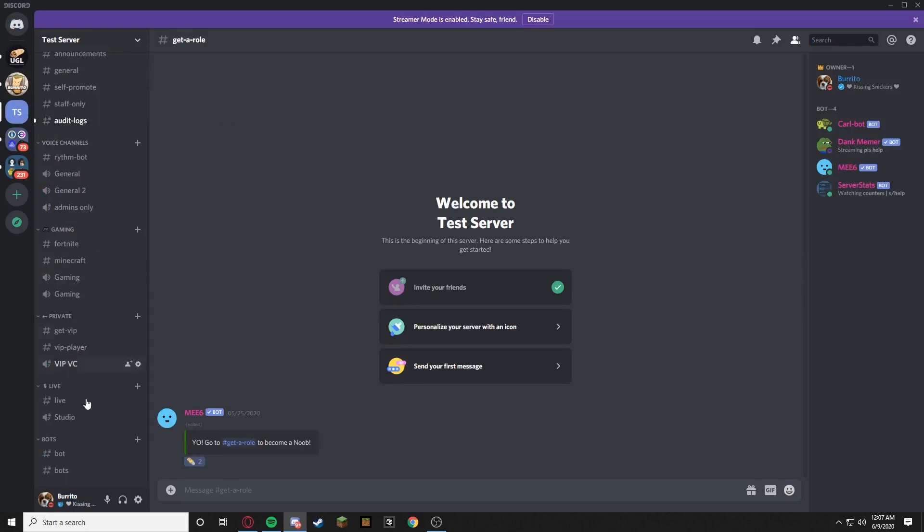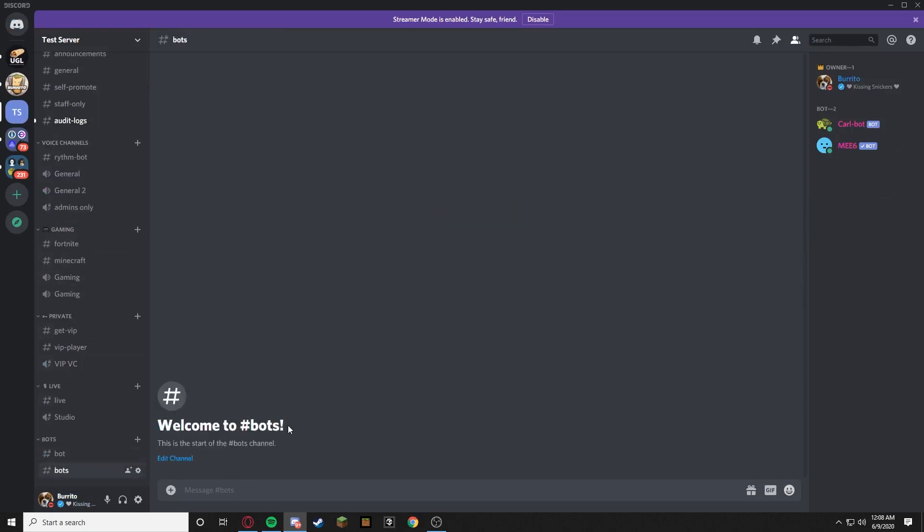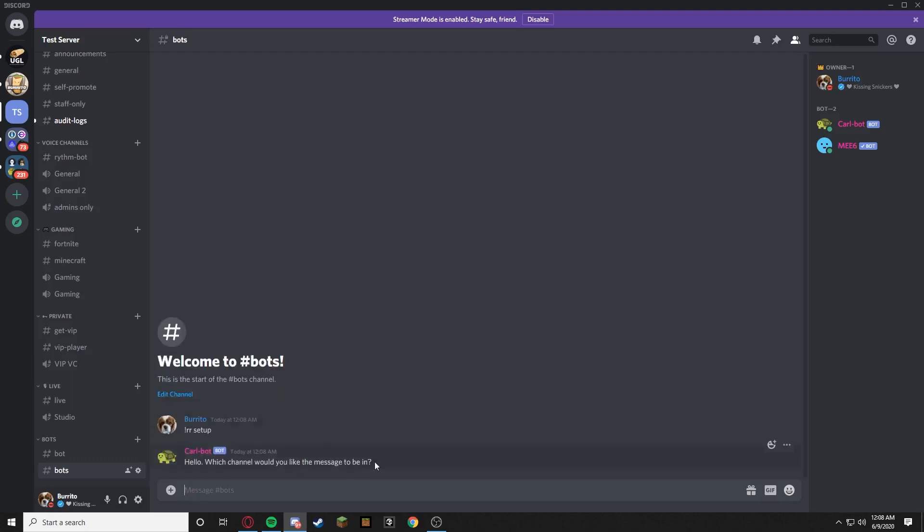Guys I'm just joking, okay relax. So go to the bots channel on your server or whichever channel you want to start it in, and just type rr setup with an exclamation point in the beginning.